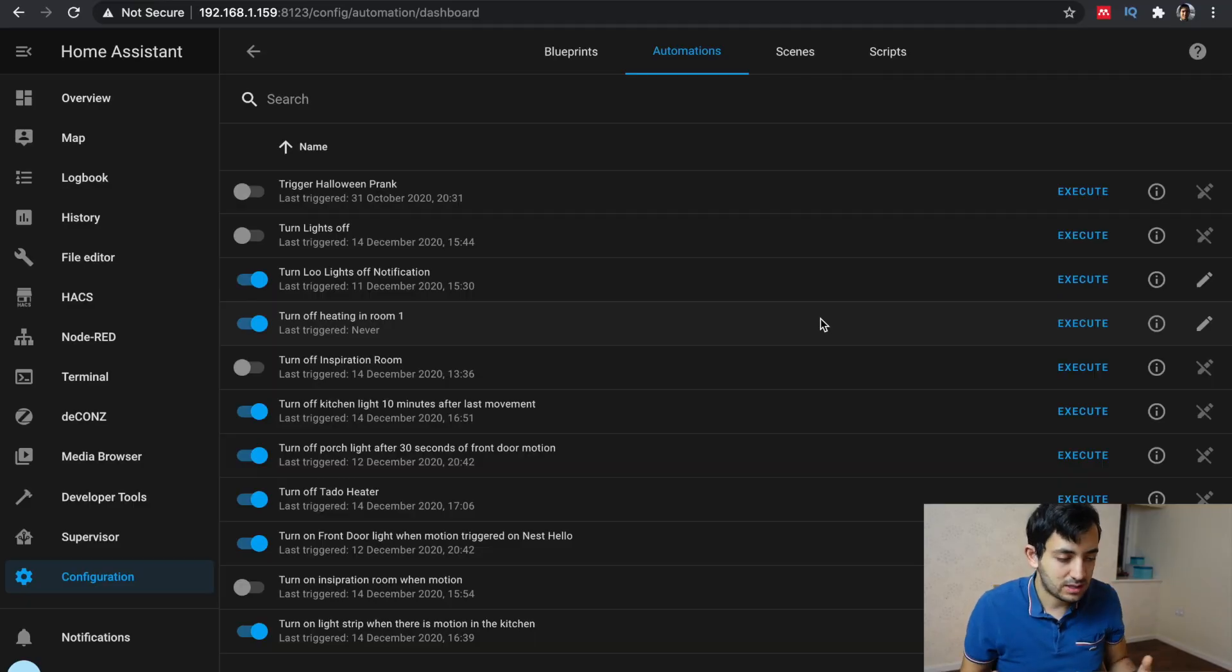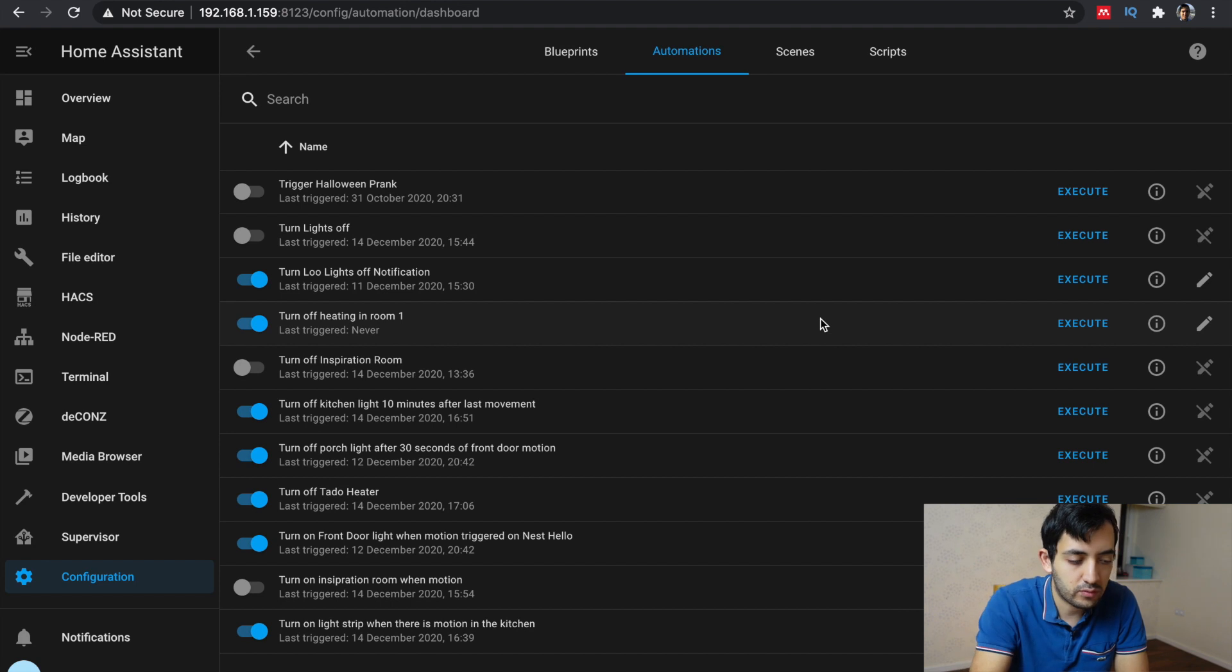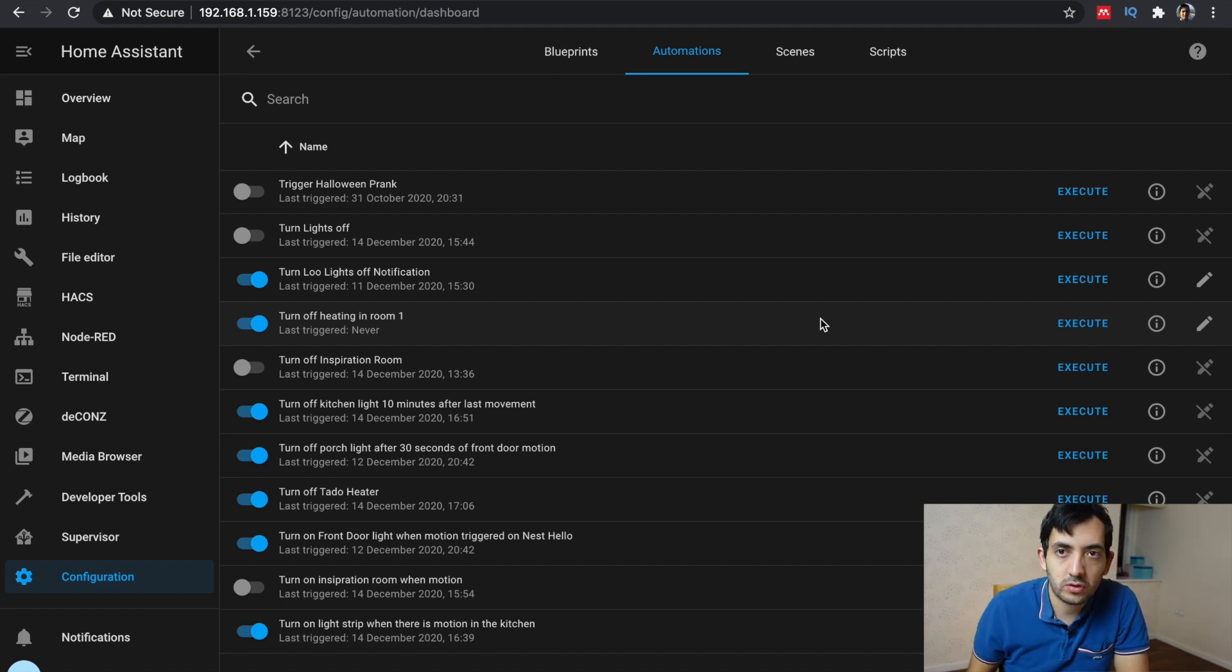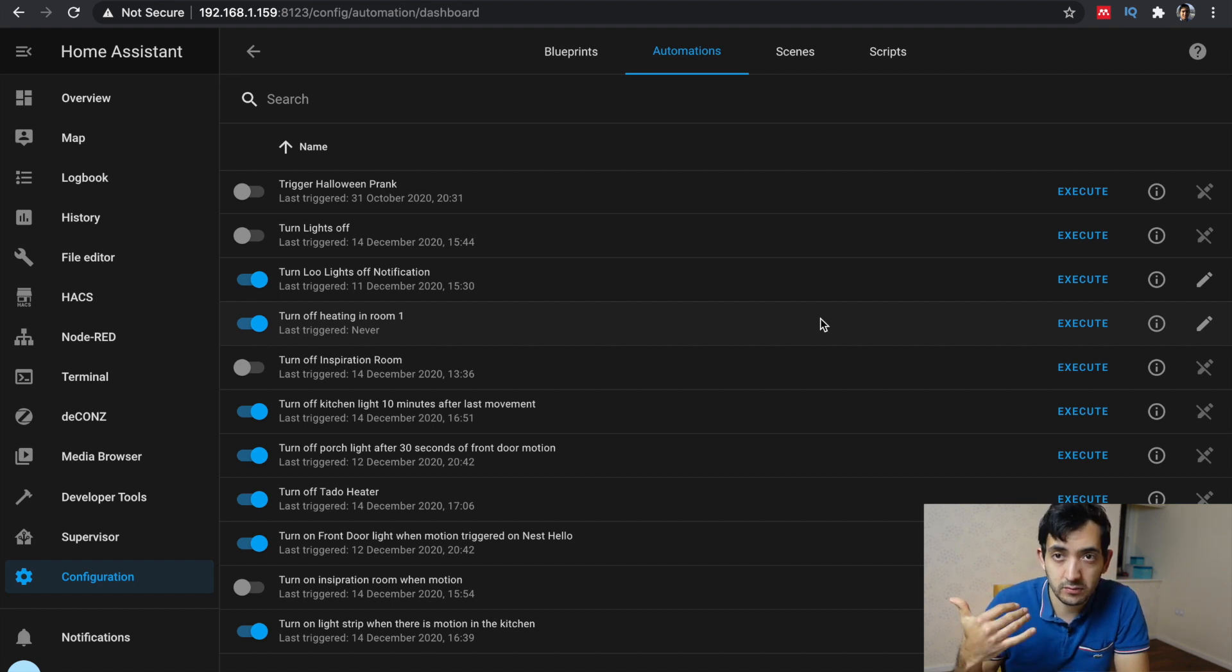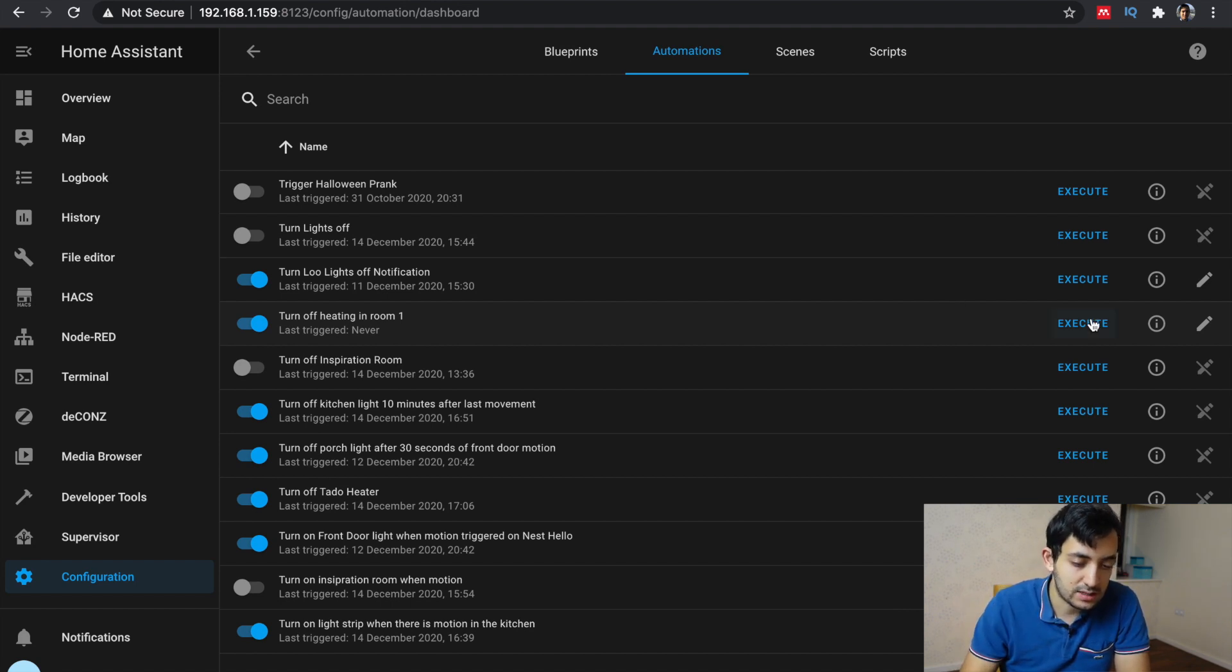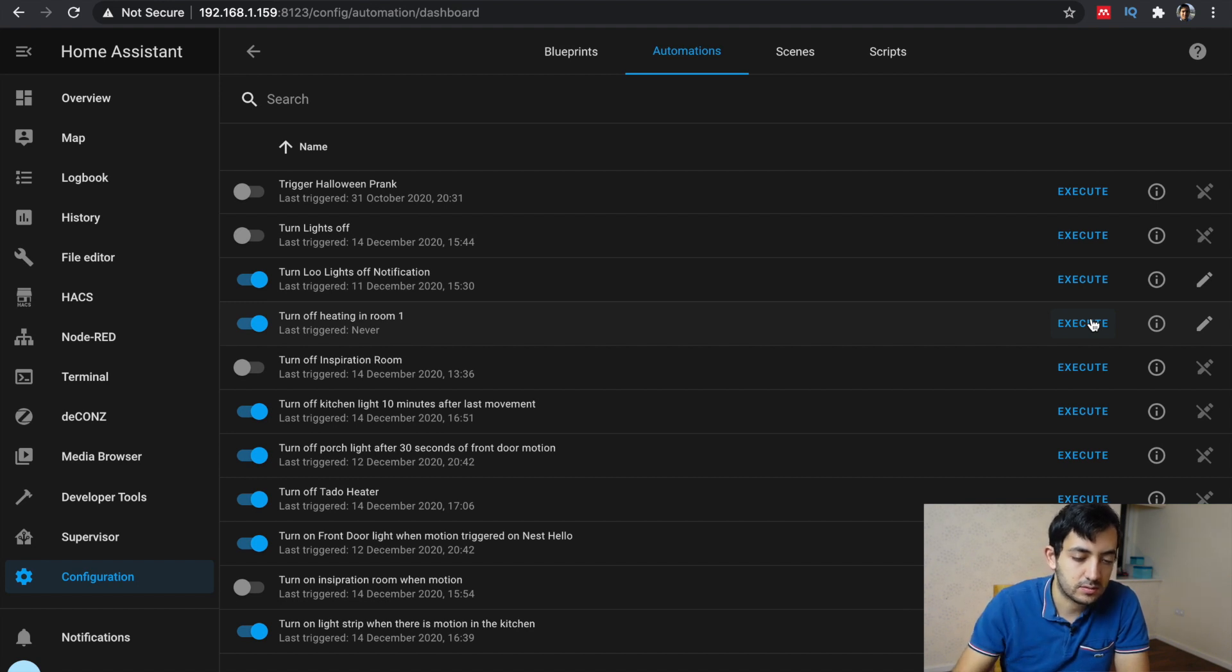Okay, so after rebooting, go back to your automations tab. Let's have a look and try this out. So to find your new automation, my one's turned off heating in room one. And let's execute and let's see what happens.